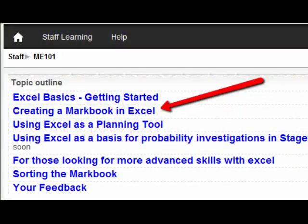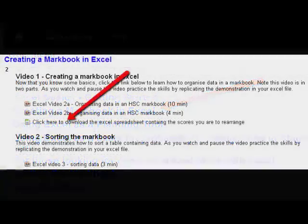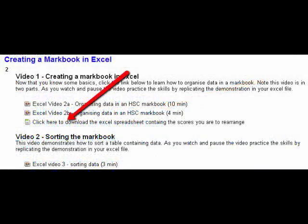Okay, so in this video we're going to look at creating the MarkBook and doing some clever things with that. Now the first thing I want you to do is, in this Moodle course, the Excel Basics section, I want you to go down and click here to download the Excel spreadsheet containing the scores.